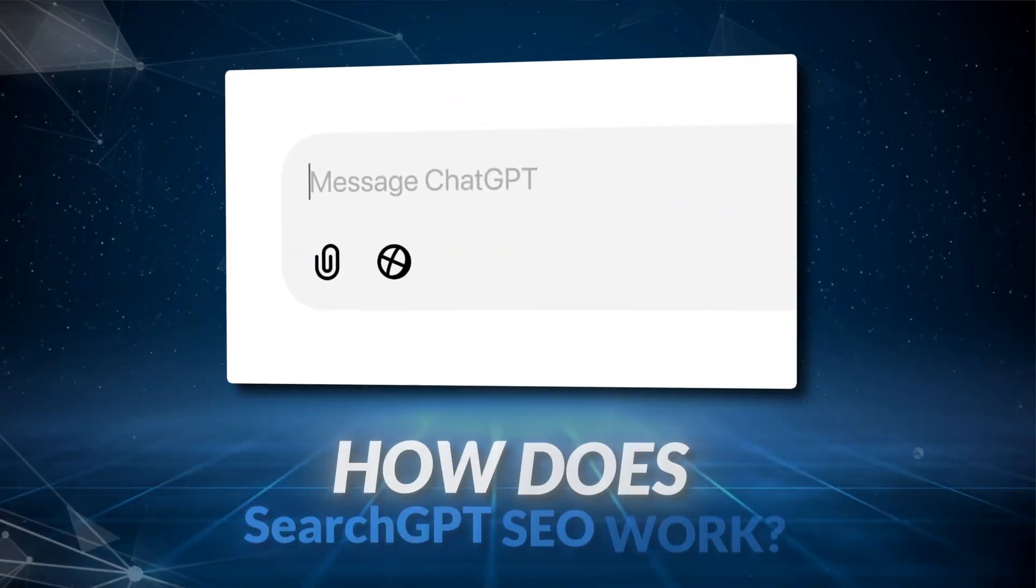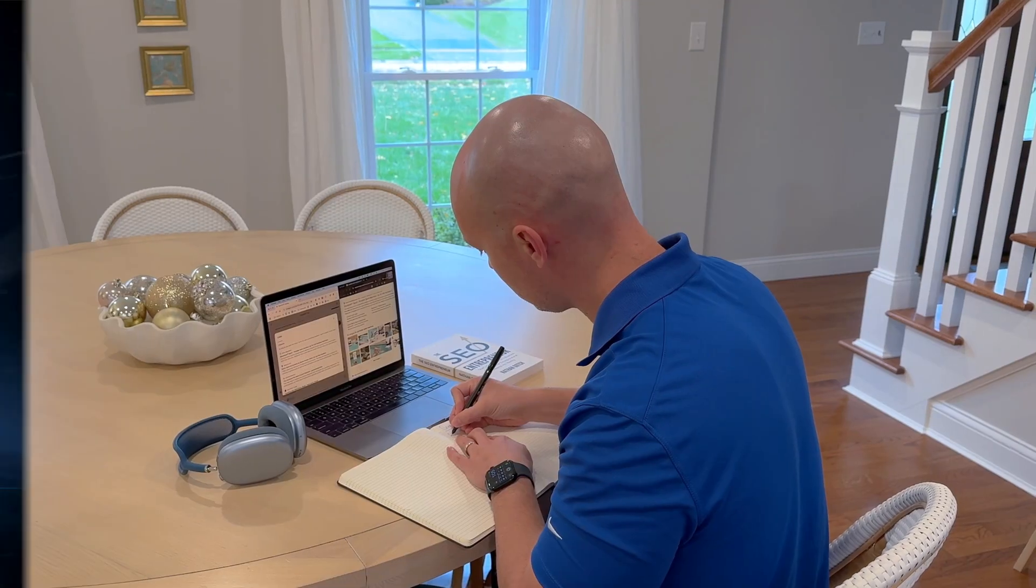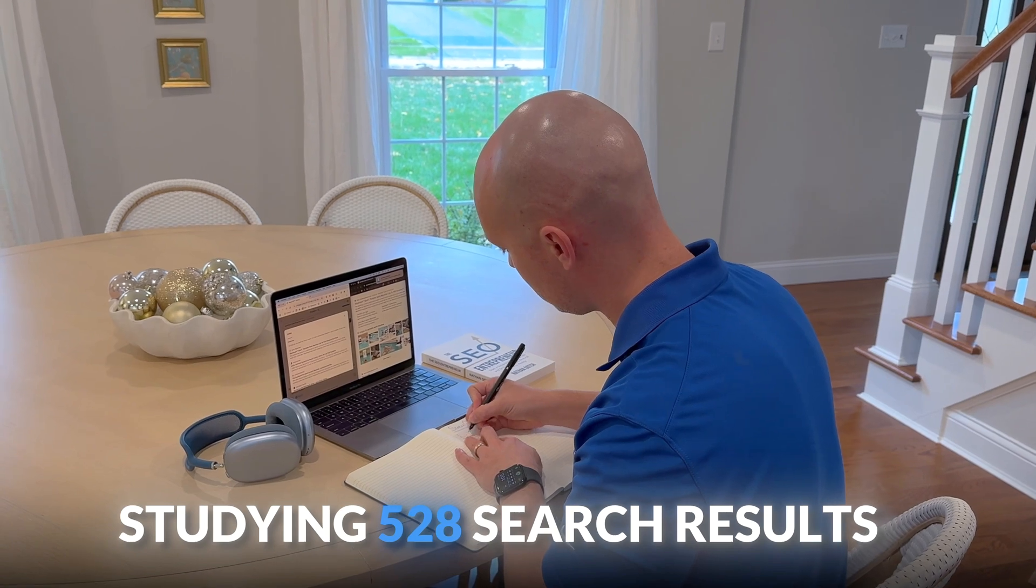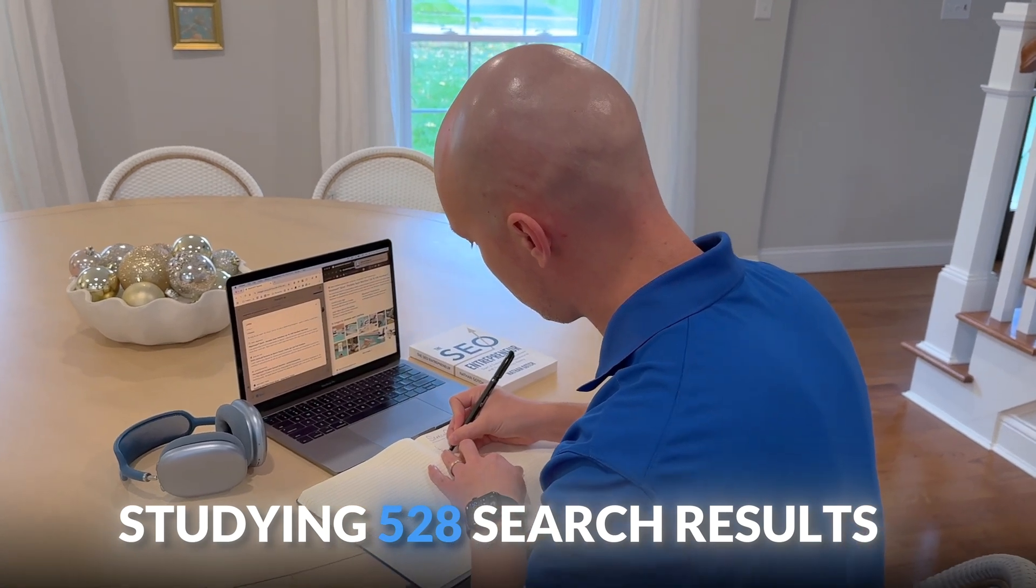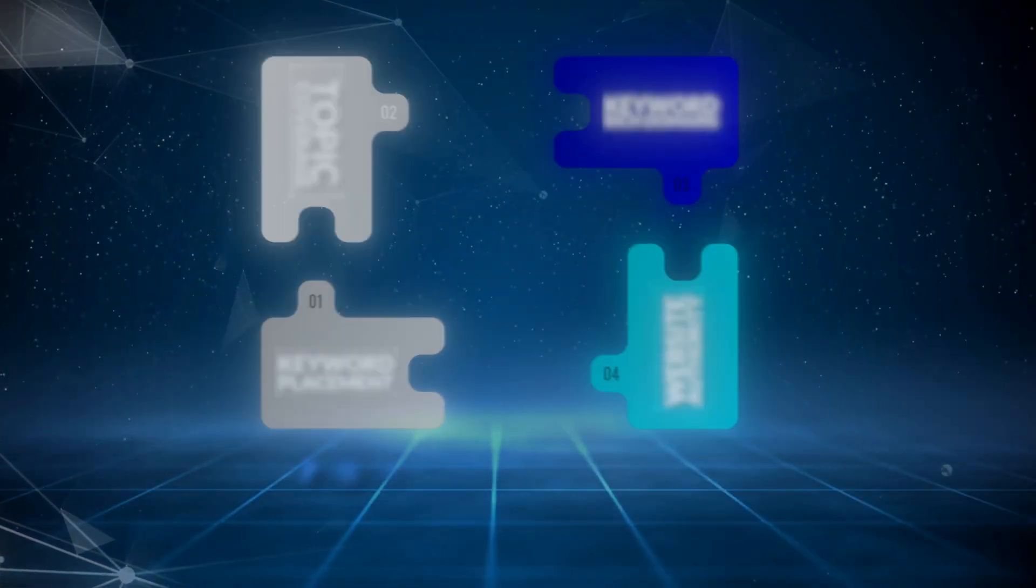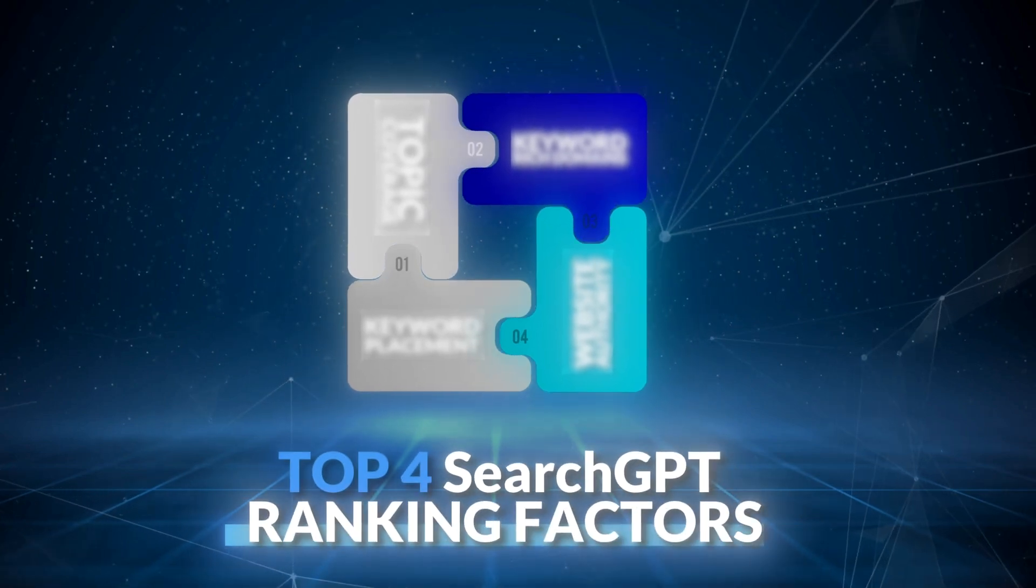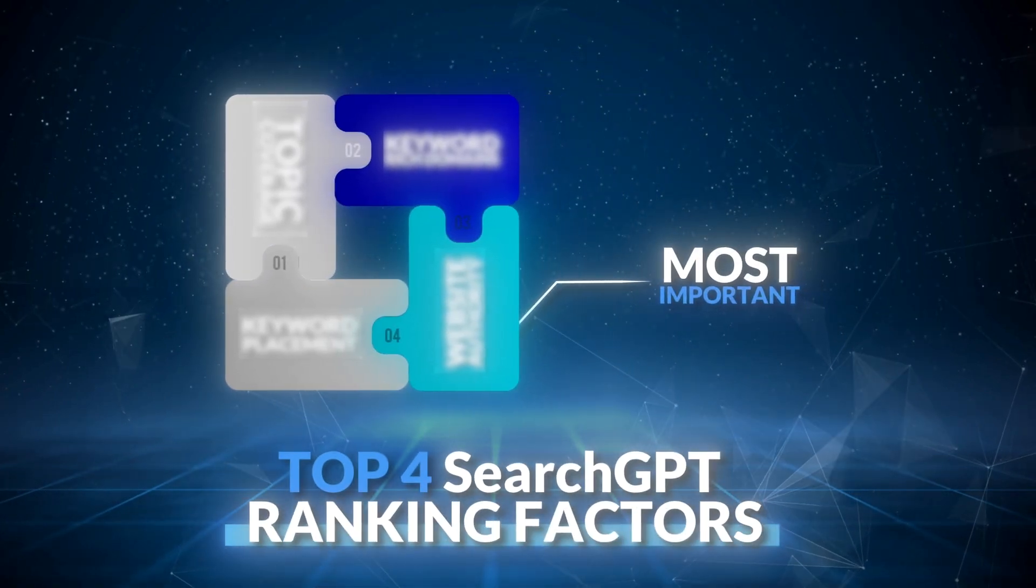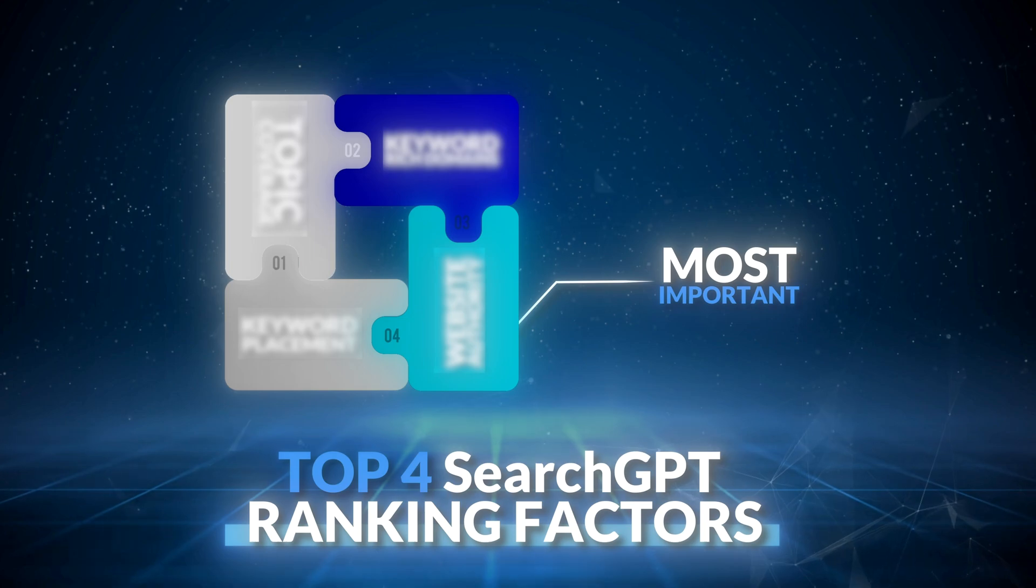So how does search GPT SEO work? Well, I spent countless hours studying 528 search results to find out, and in this video, I'll reveal the top four search GPT ranking factors so you can get ahead of your competition and start maximizing this new search engine.